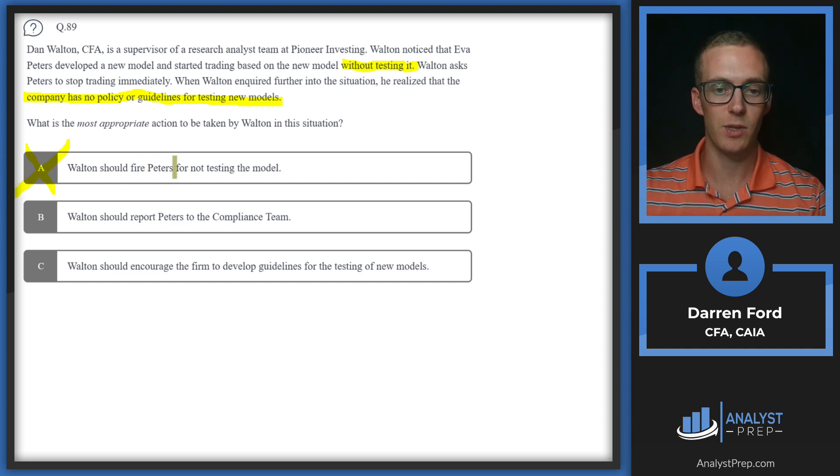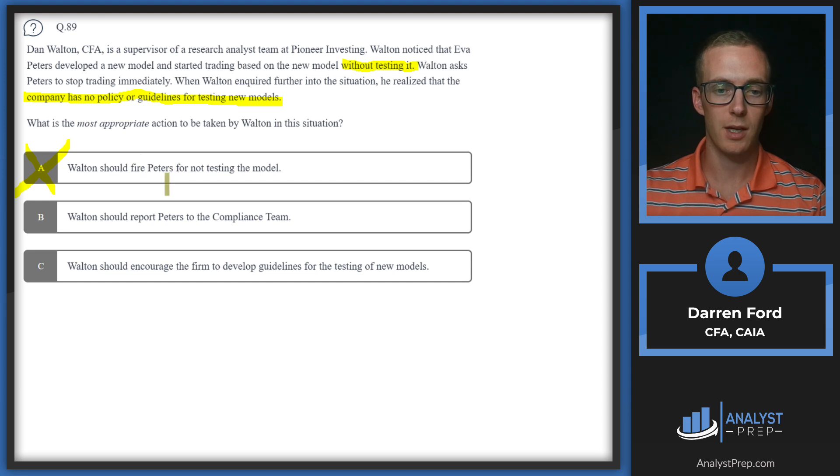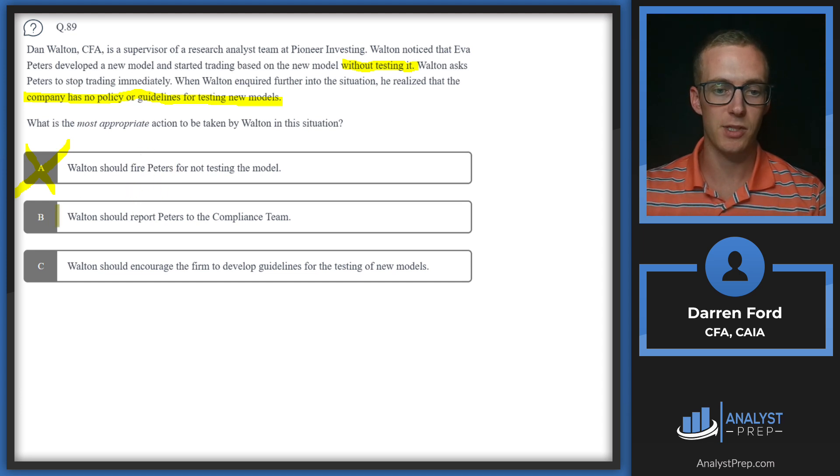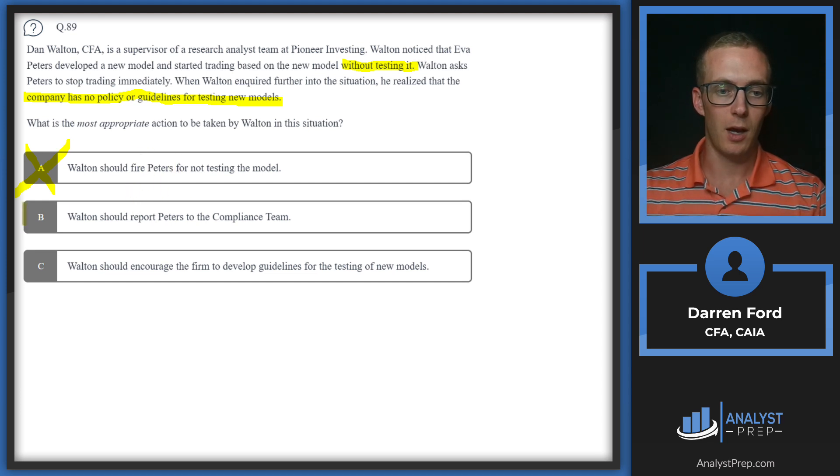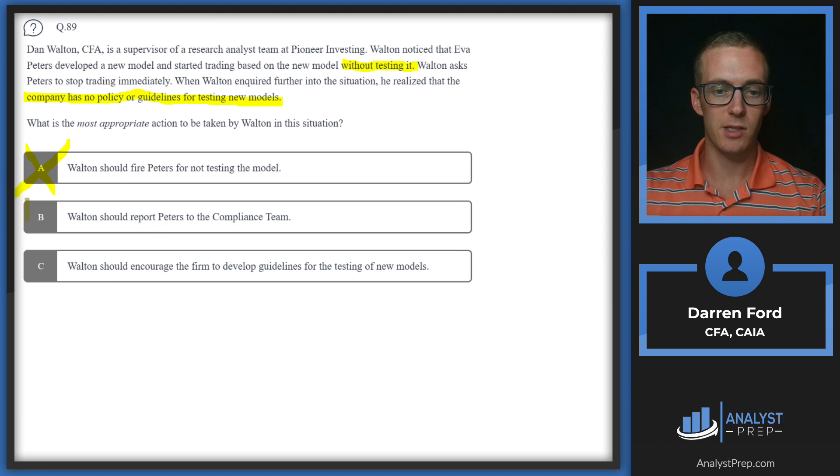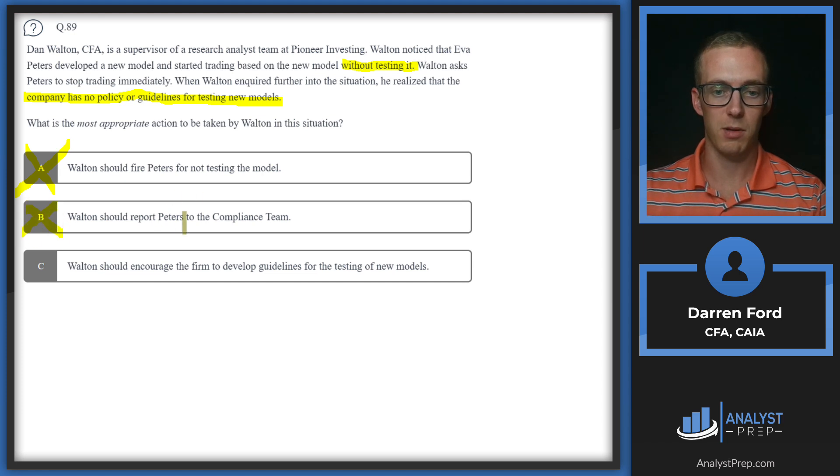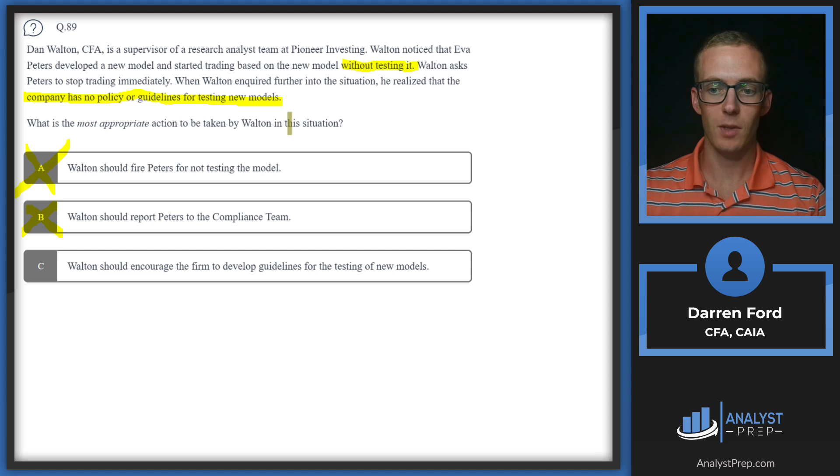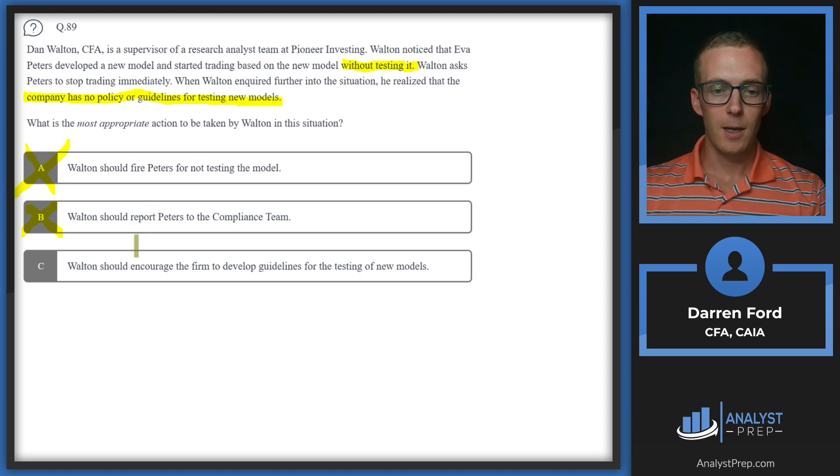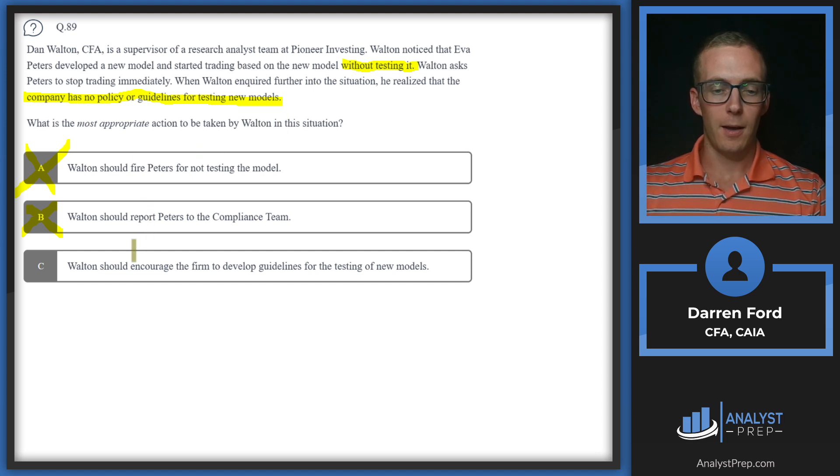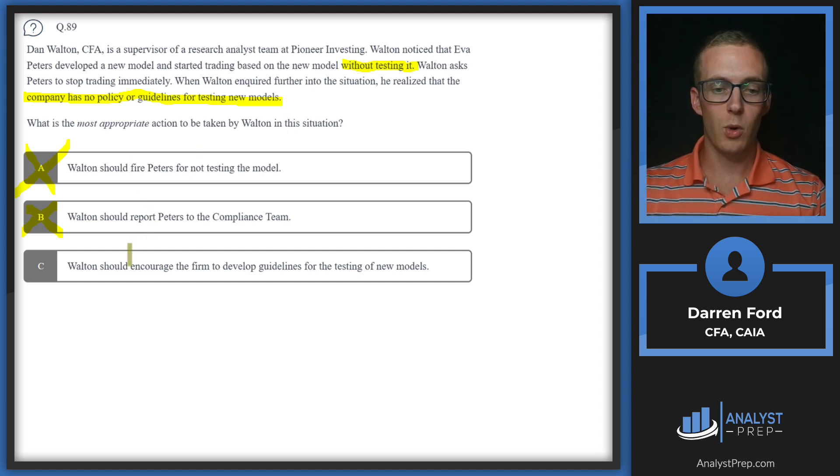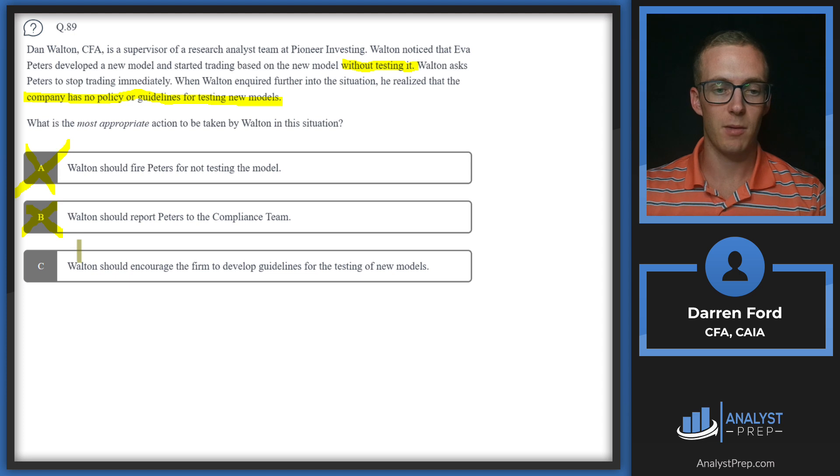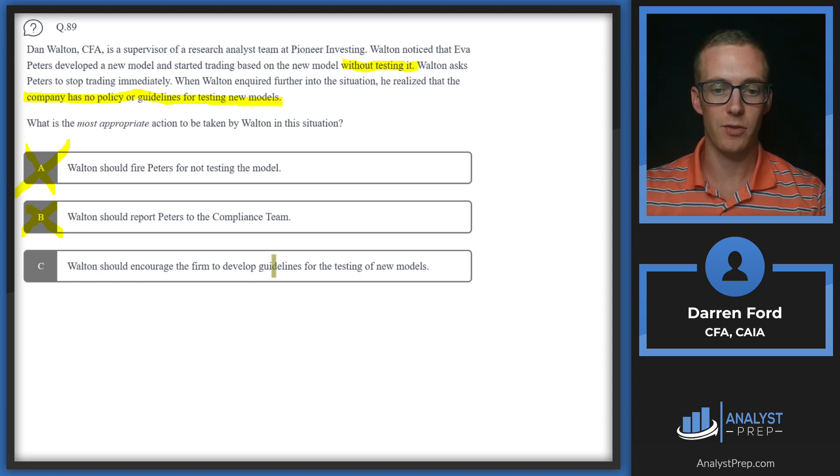It's hard to make the case that we should fire Peters for doing what was allowed under company policy. It's also tough to make the case that we should be reporting Peters to compliance since what he did was within compliance. The main course of action here is to make compliance a little bit stronger. Walton should encourage the firm to develop guidelines for testing of new models. We'll go with answer C.